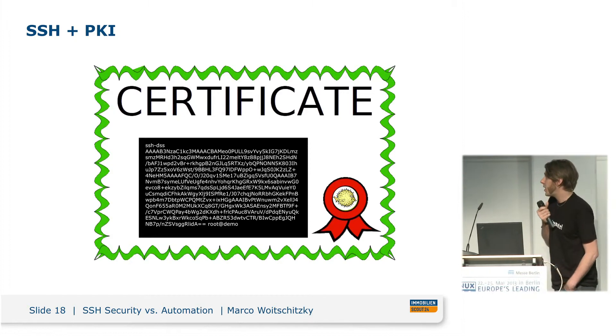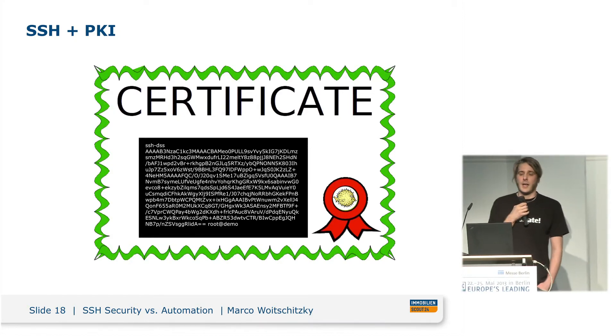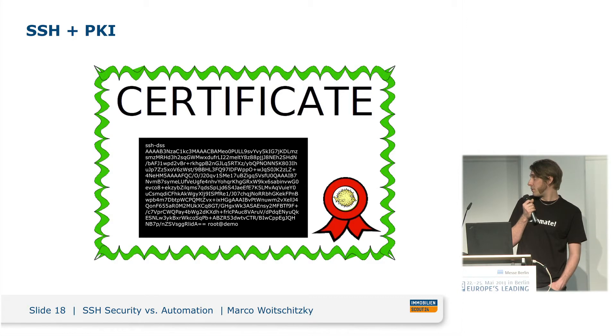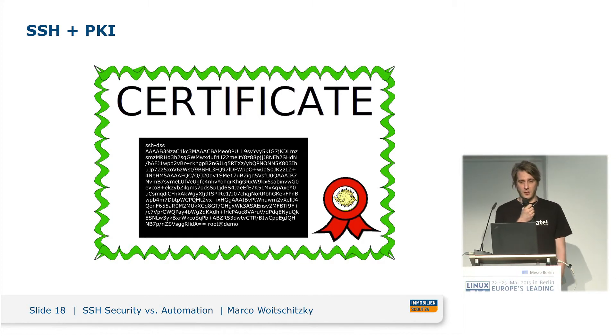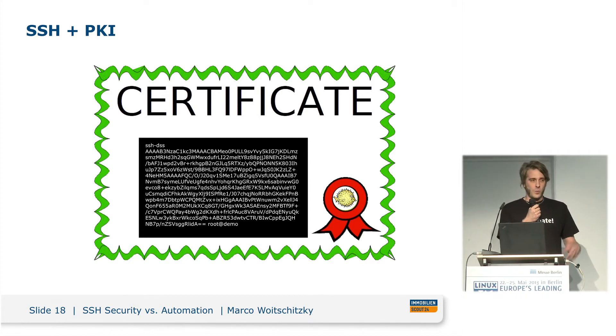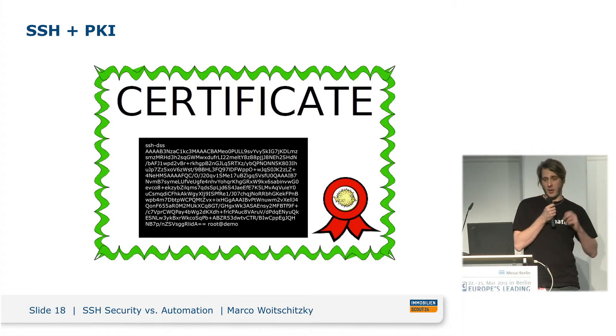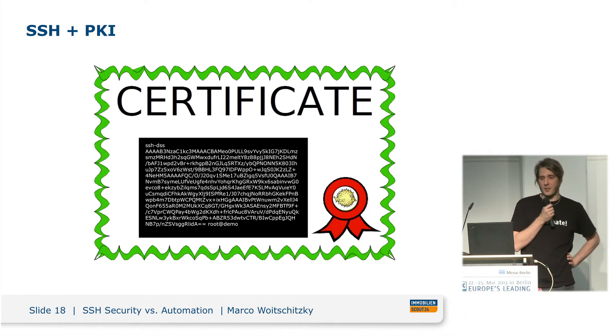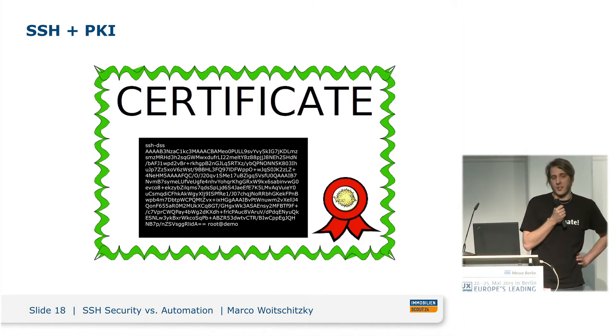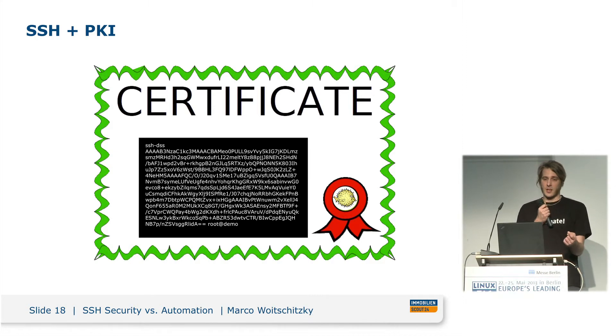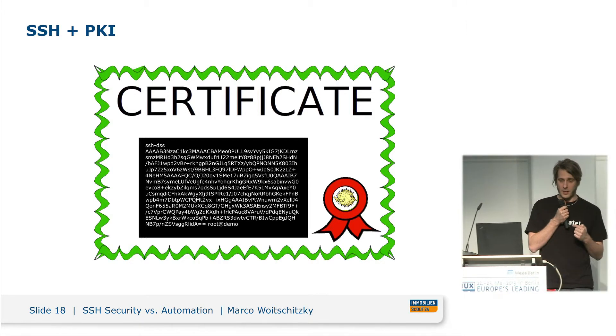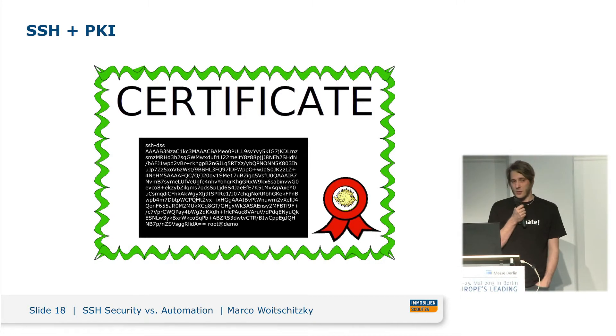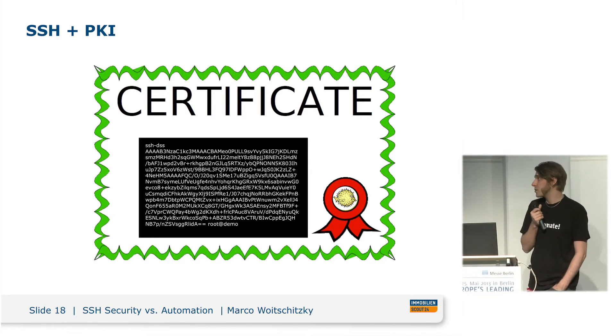There's an even better thing. Starting with OpenSSH 5.4, there was a feature implemented for a public key infrastructure. It's a quite common approach having certificates and a certificate authority. It just needs you to rely on the certificate authority by deploying the public key of this certificate authority, and the certificate authority signs all the host keys. You just check on the connection if it's signed correctly with the public key, and if so, you just trust this host. To my mind, that's the best and most promising approach.